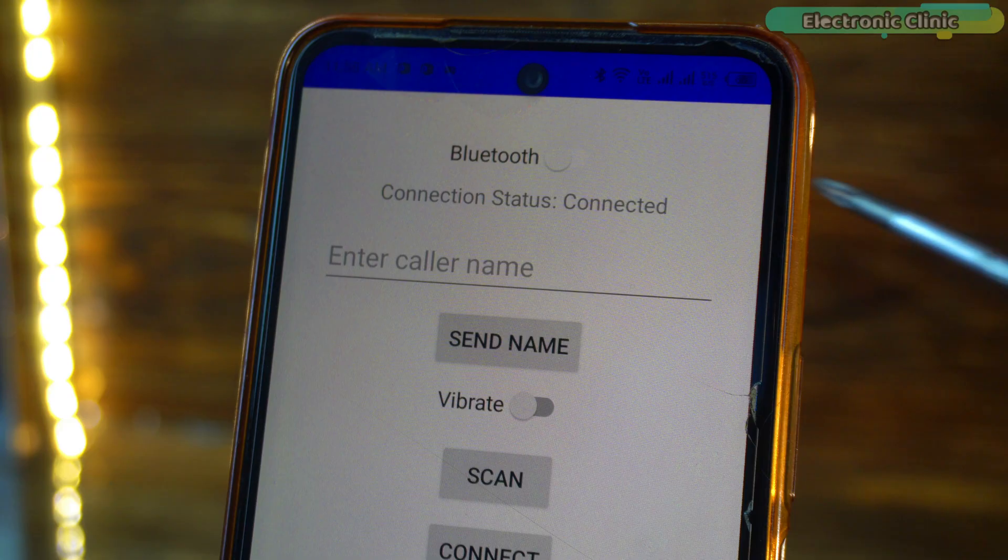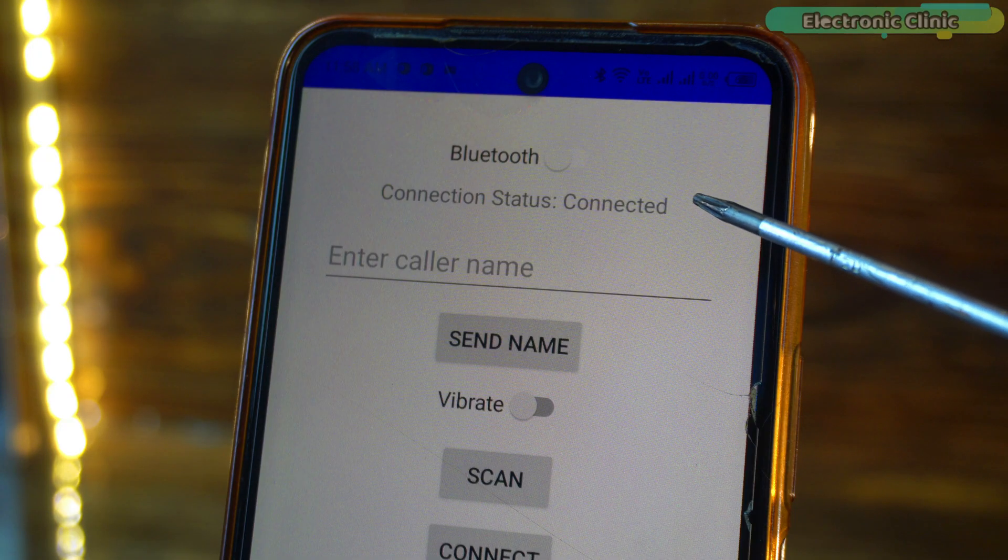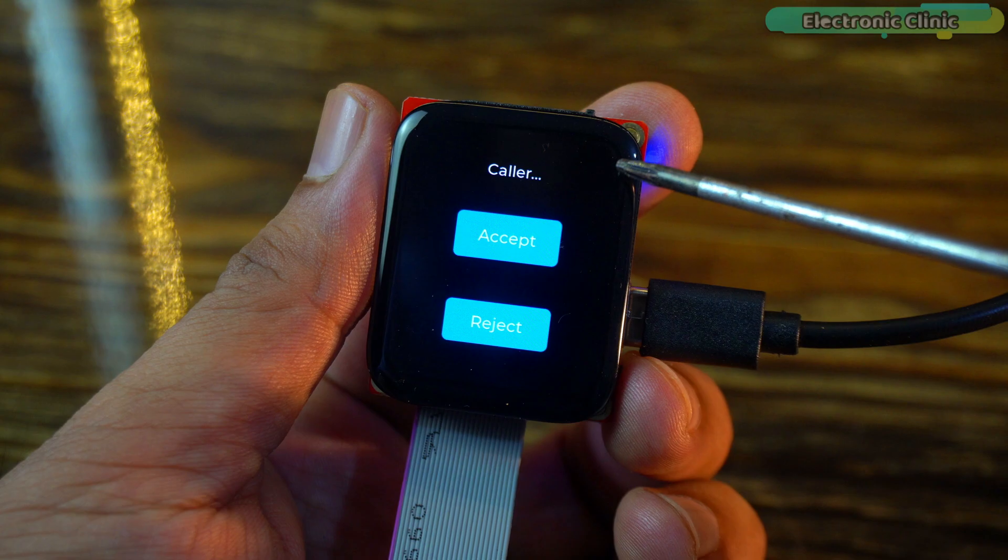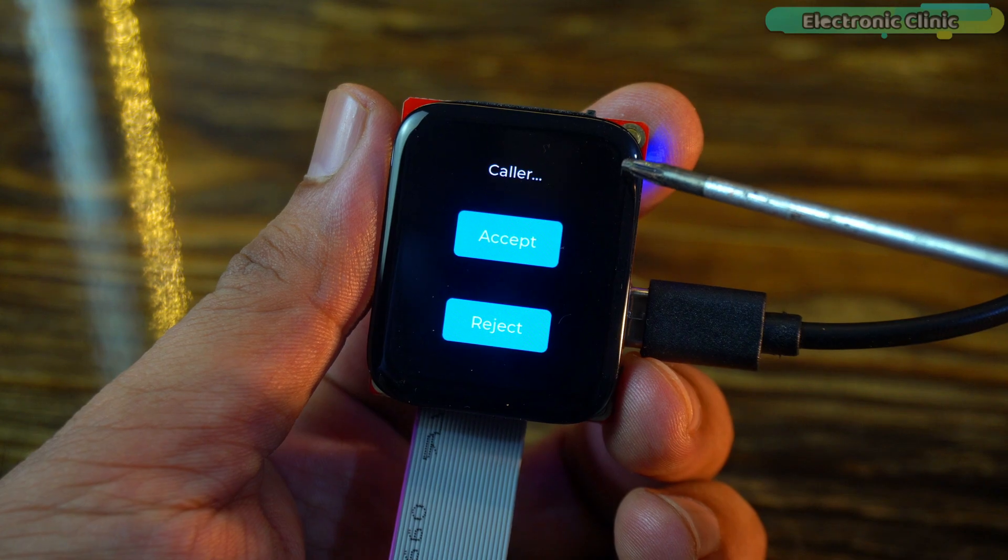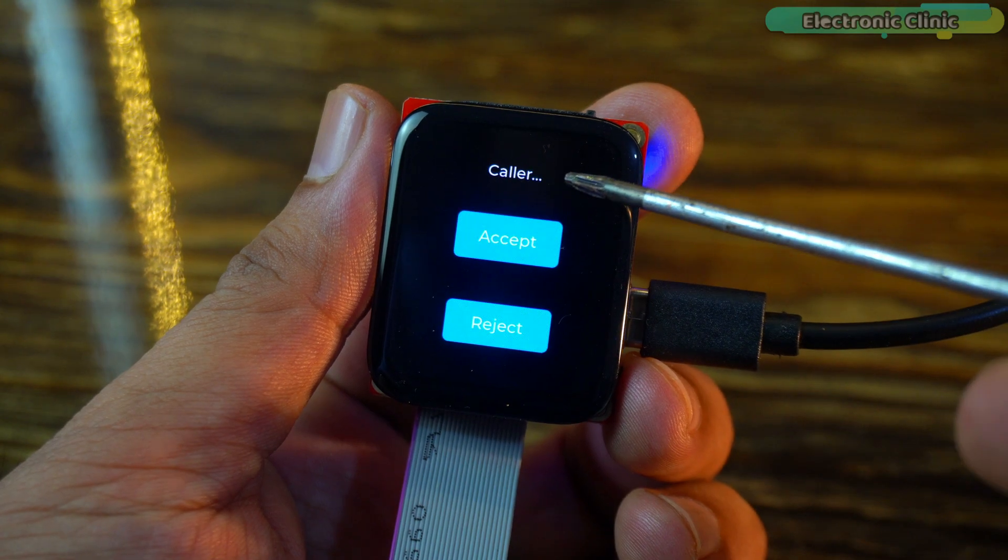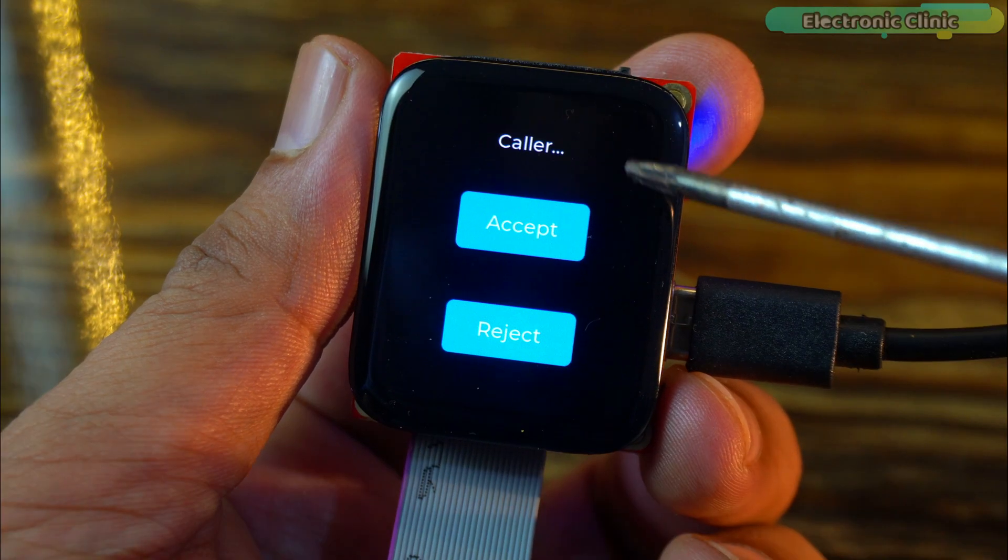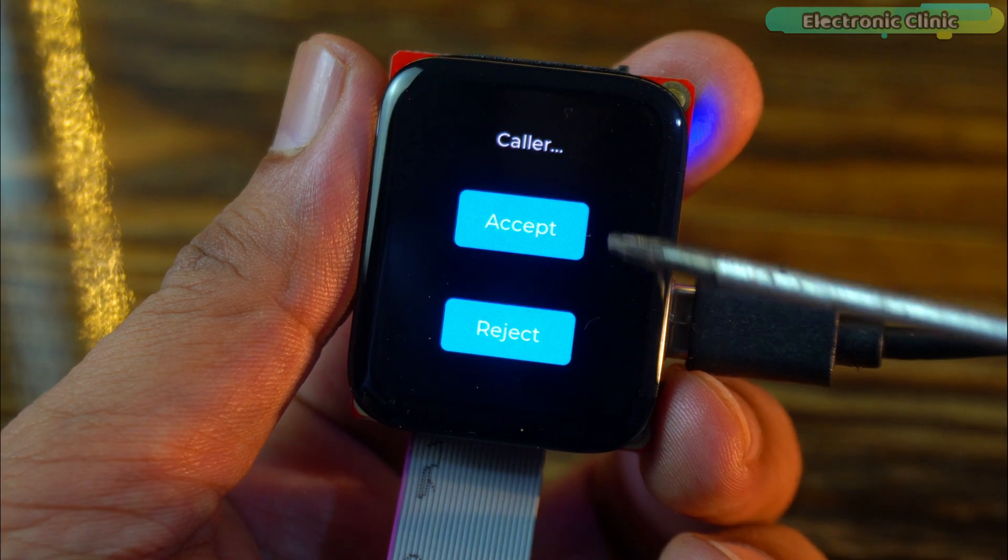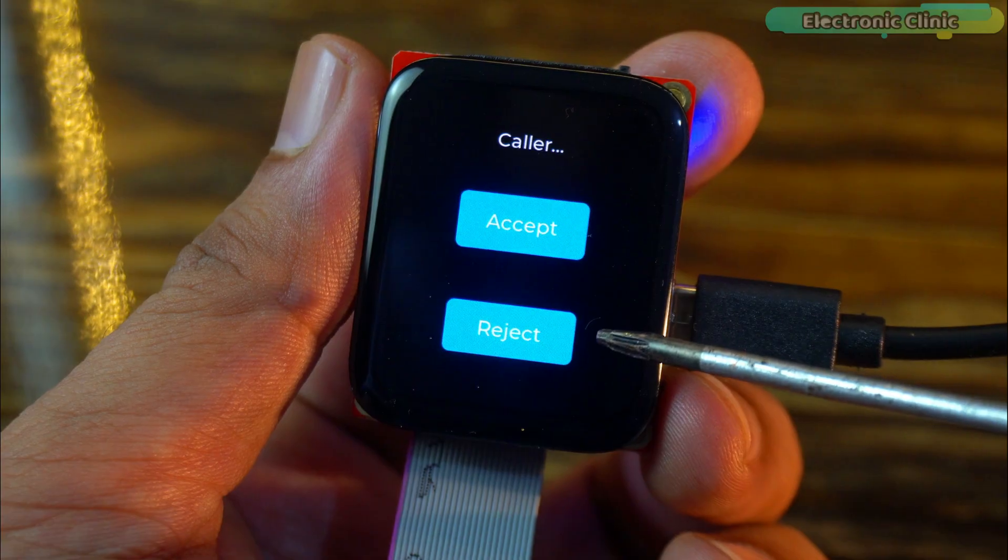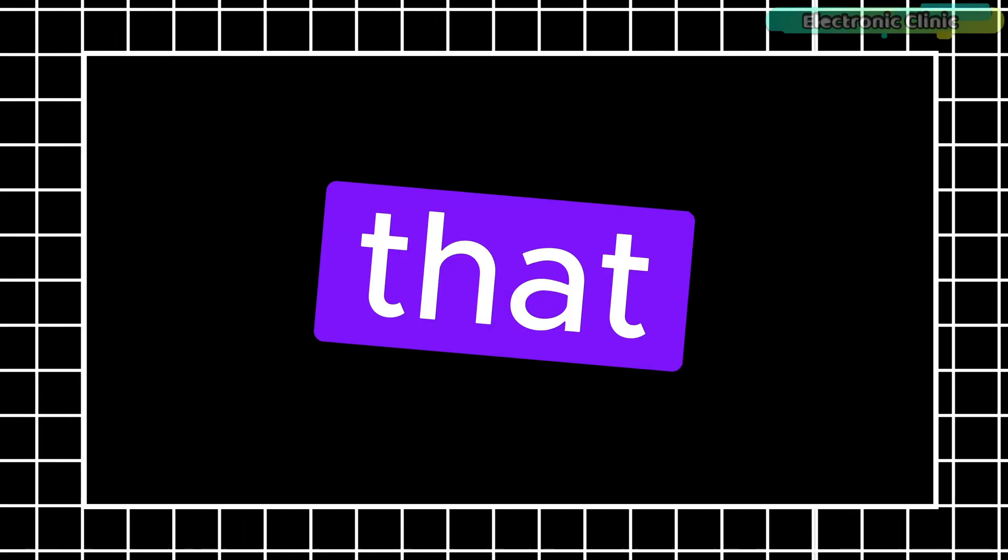I connected this display to my custom yearly Android application and guess what. Whenever I get a call, the caller's name pops up right here. One tap to answer, one tap to reject. And not just that.